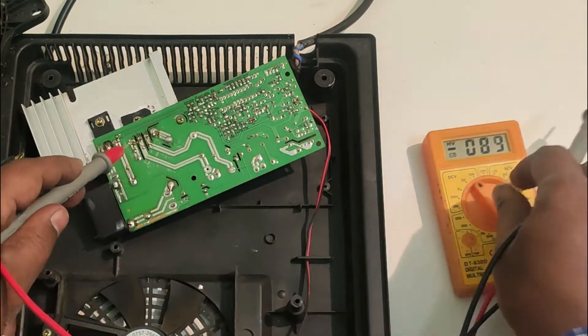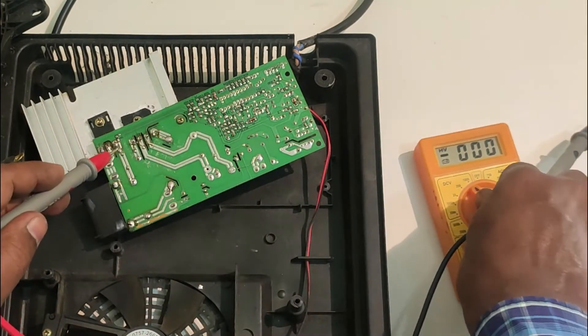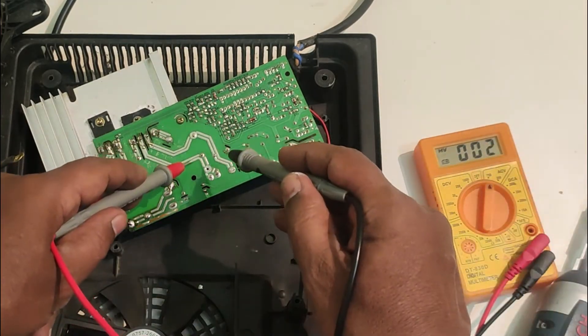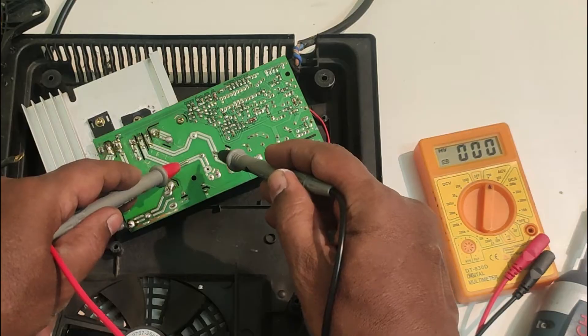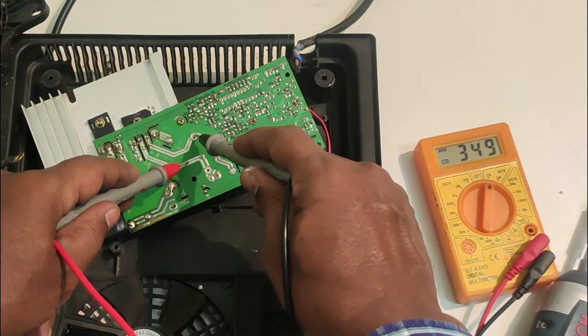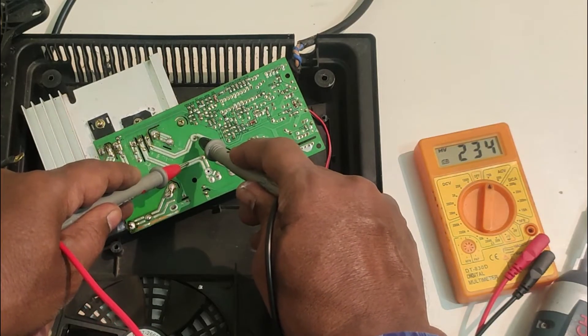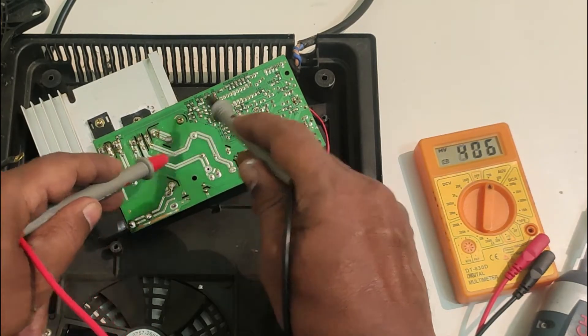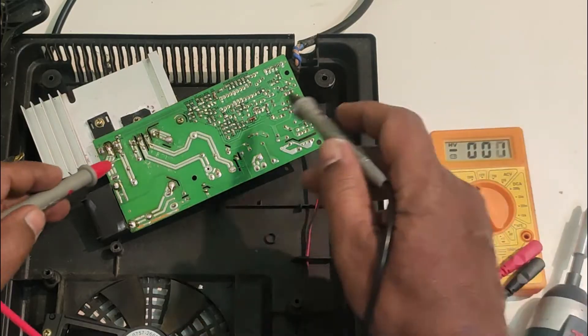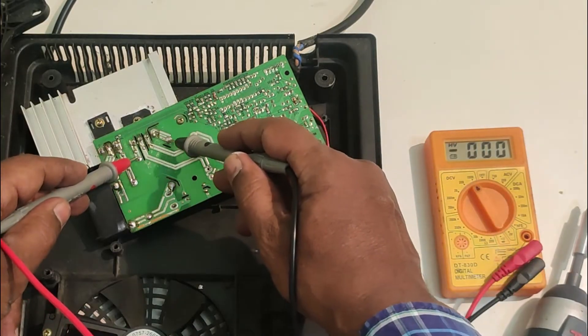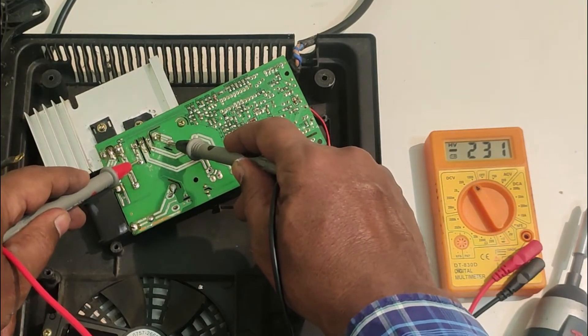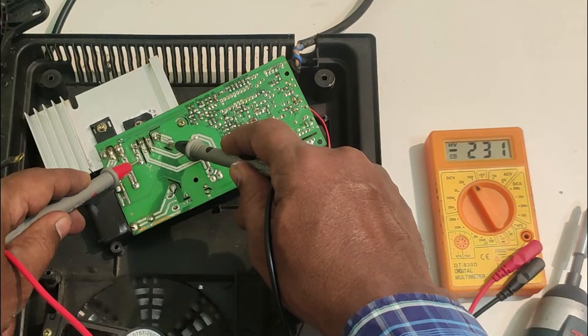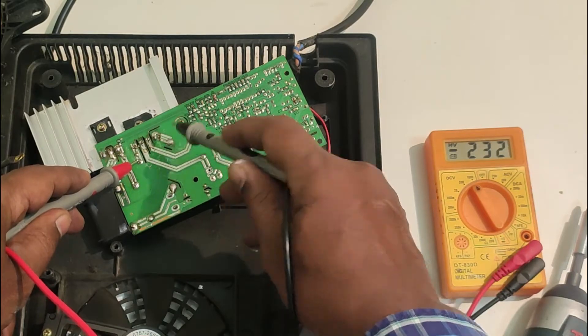Let me check the input, AC input to this. AC input is 233 and the DC output is less than the input. So the problem lies in the primary circuit itself.